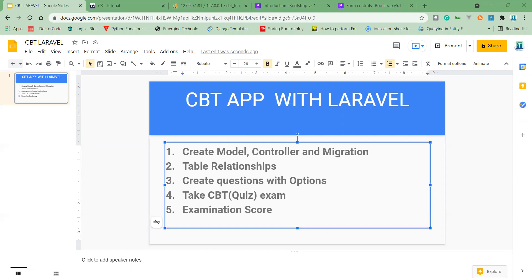Now, in my migrations, I want to take them one after the other. I have the Subject migration. In the Subject migration, I have the ID of the subject, the course code, and the title of the course.